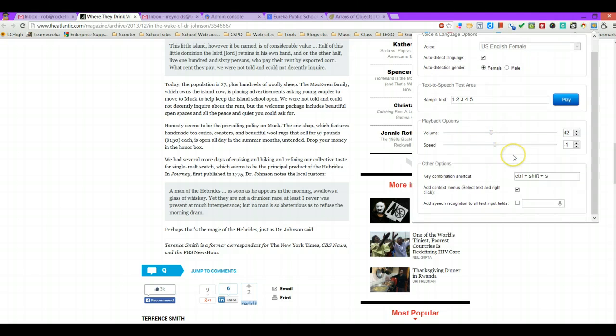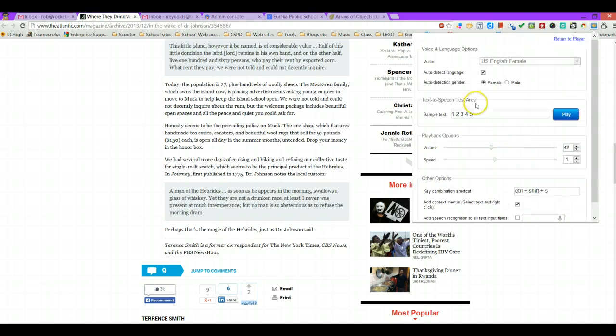So don't forget to check your settings there, and use this tool to its full advantage. There you go. Talk to you later.